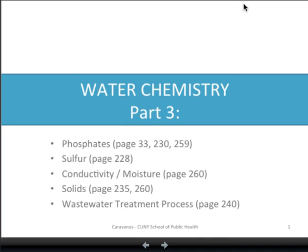Greetings students, this is Professor Caravanos. Let's begin this water chemistry lesson by going over these five areas. Each one will be a short video presentation. Let's start with phosphates.